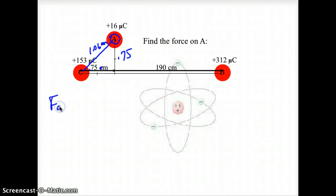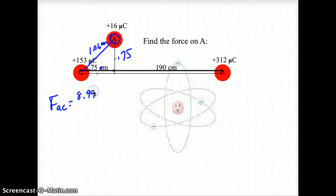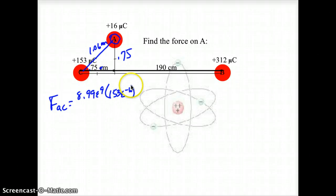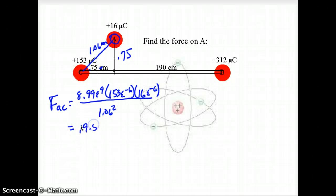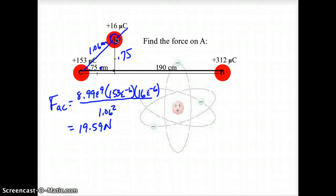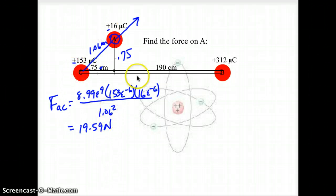So my force between A and C is equal to 8.99 × 10⁹ times 153 × 10⁻⁶ times 16 × 10⁻⁶, divided by the distance between them which is 1.06 squared. That force is 19.59 newtons. What C is going to do to A is push it away — they're both positive, so that is a repulsion force.